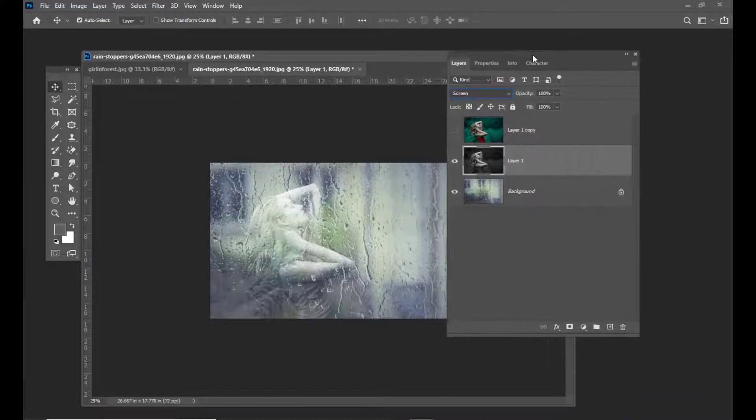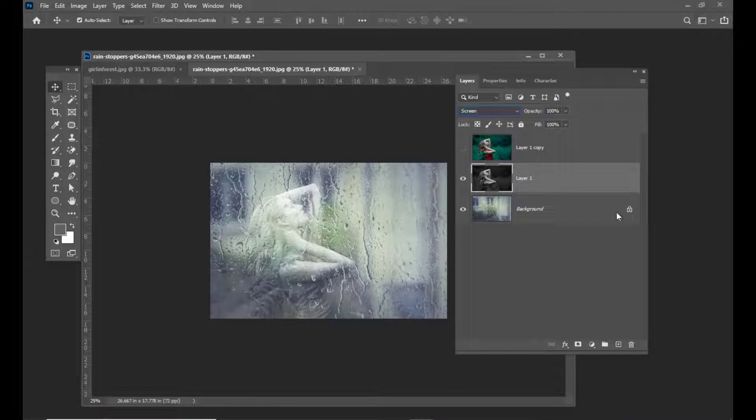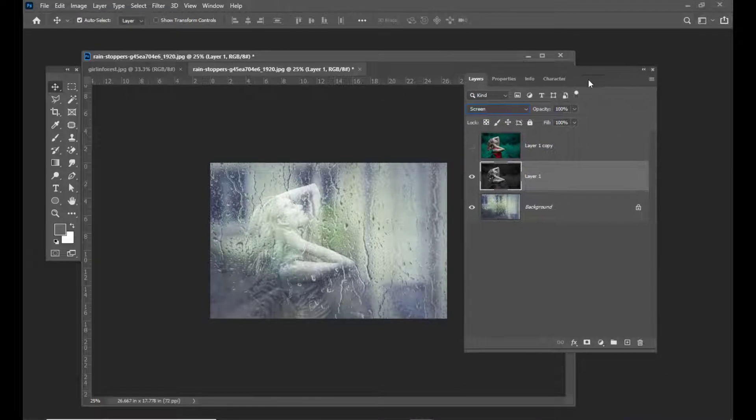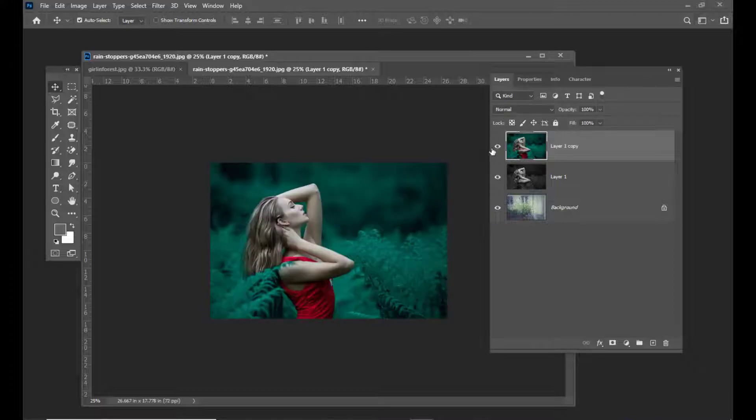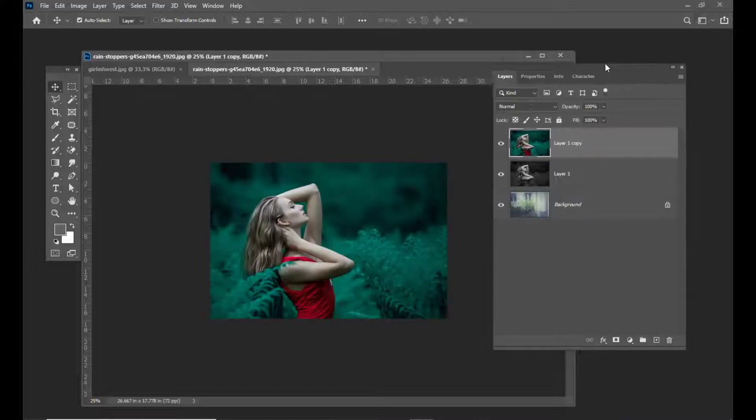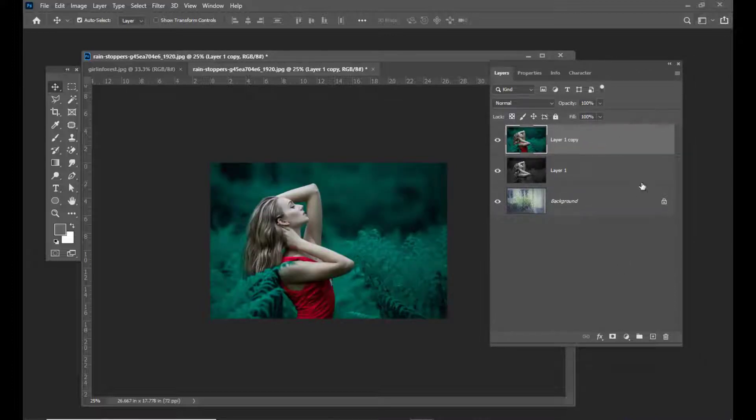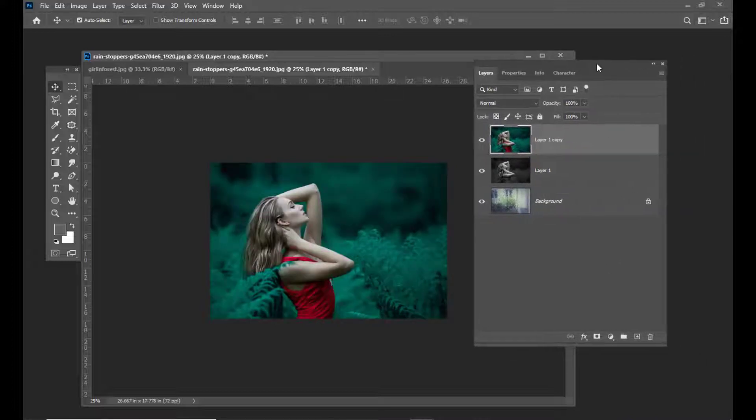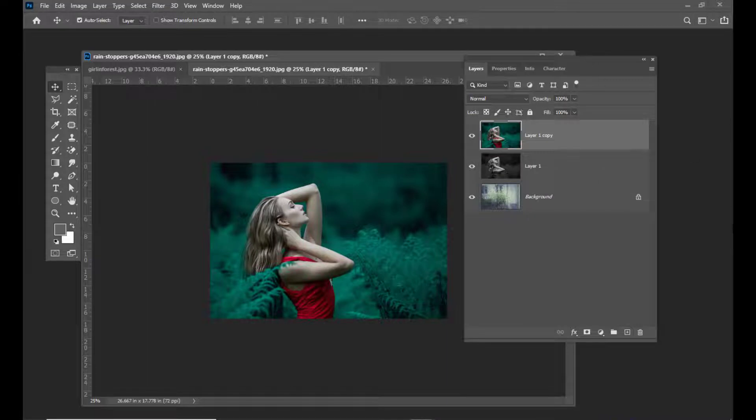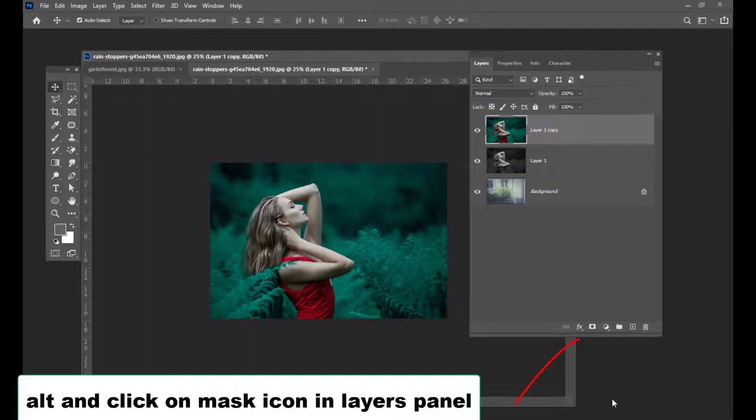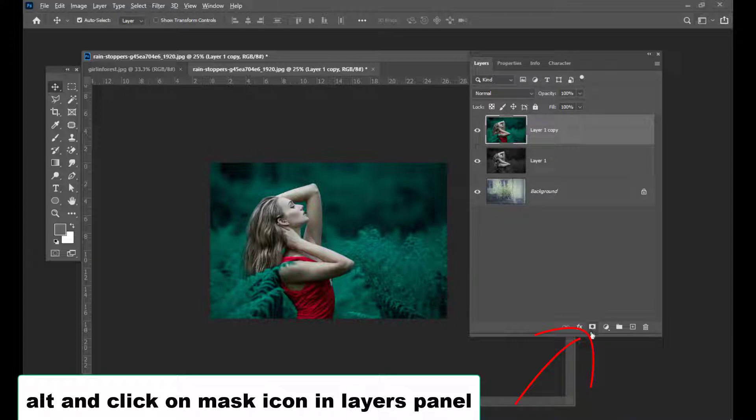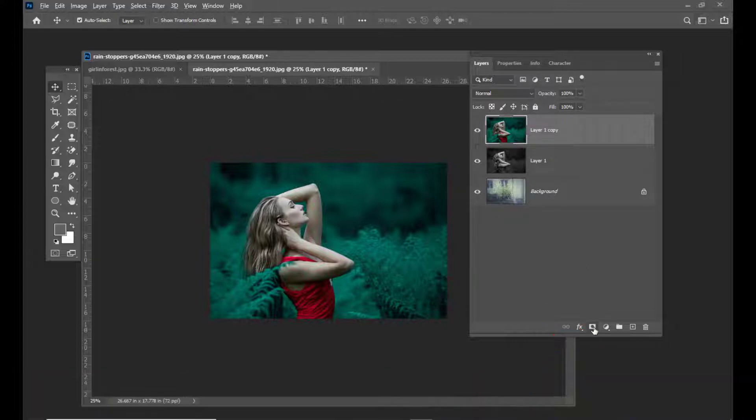Next, I'll select the topmost layer and unhide it. Then I'll apply a hide all mask to this. Simply hold Alt and click on the mask icon at the bottom of your layers panel.